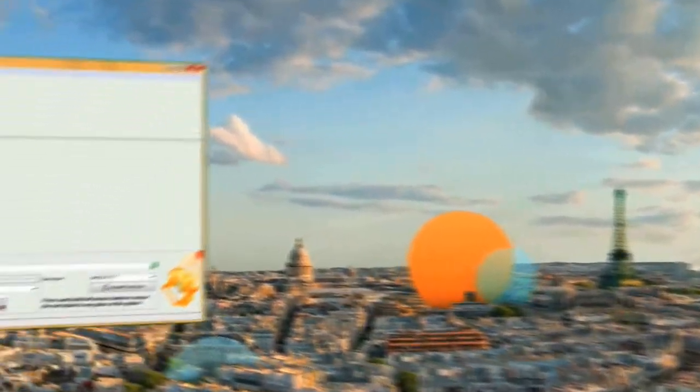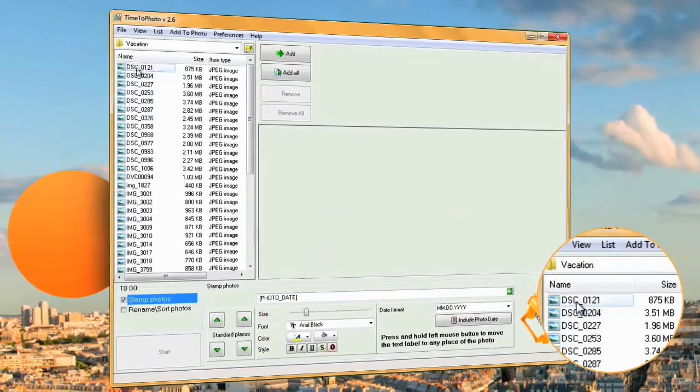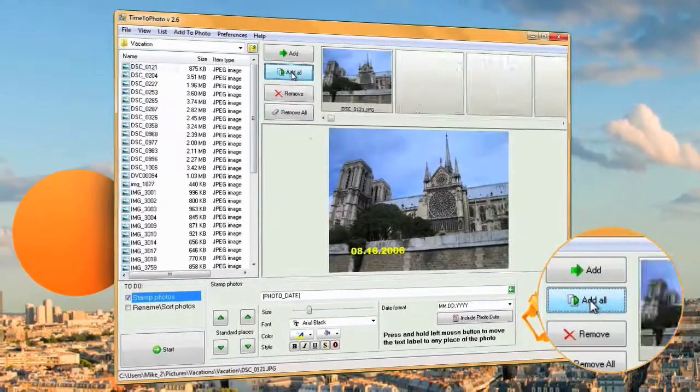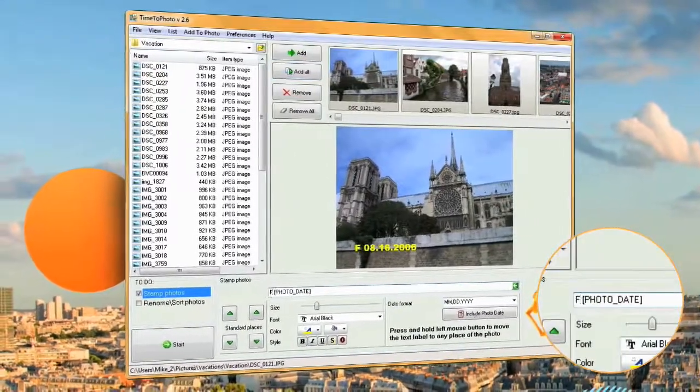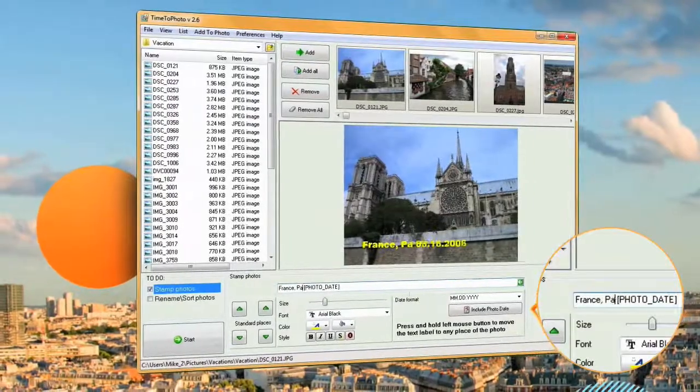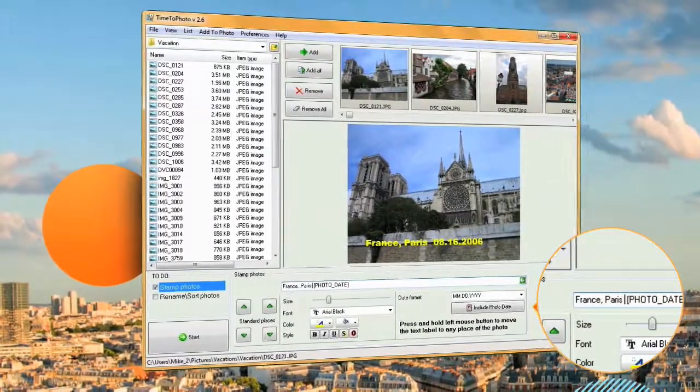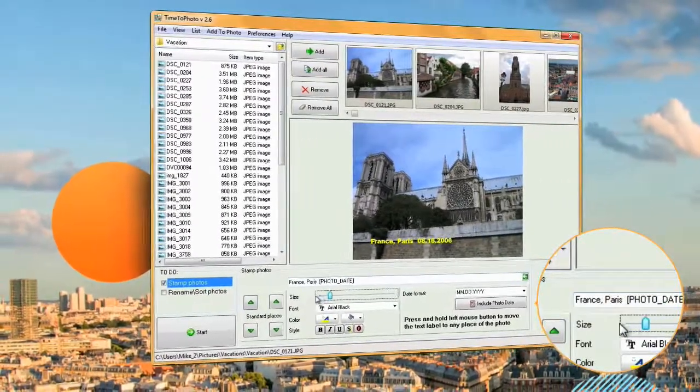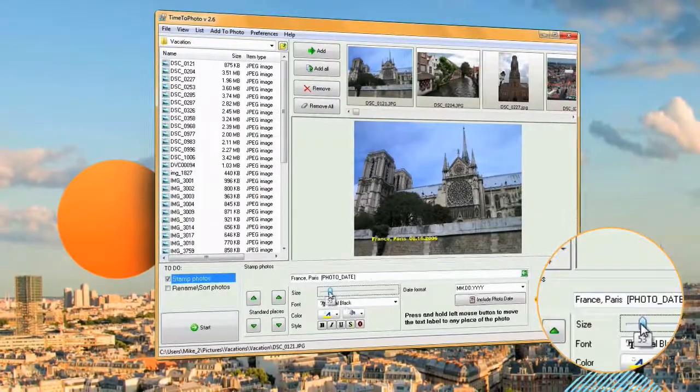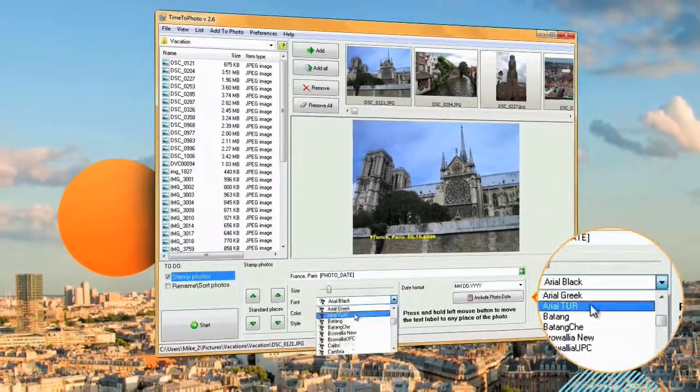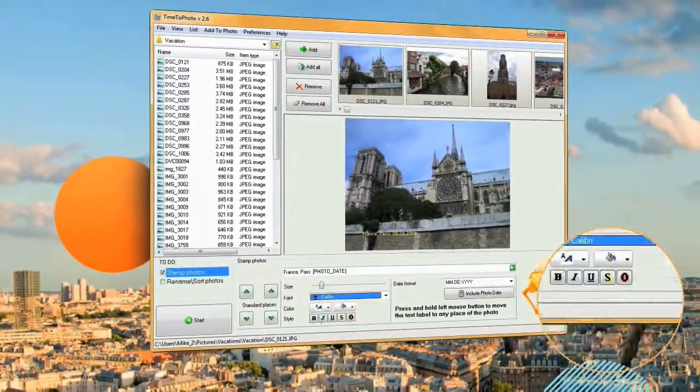Time to Photo easily extracts this information and automatically places it on your shots. All you need to do is indicate what you want and the program will do all the work without any intervention from you. Now you can always be sure where and when you took that photo.